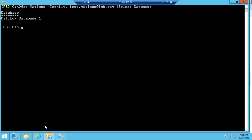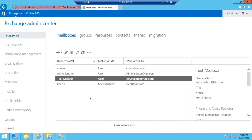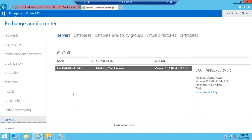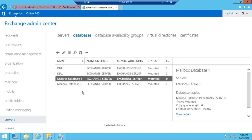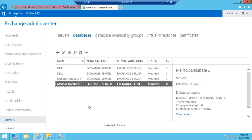Now we will see how many mailbox databases we have in our Exchange server. To check that, go to Servers and select the Databases tab. We can see that we have 4 mailbox databases, and our test mailbox has been hosted on Mailbox Database One.